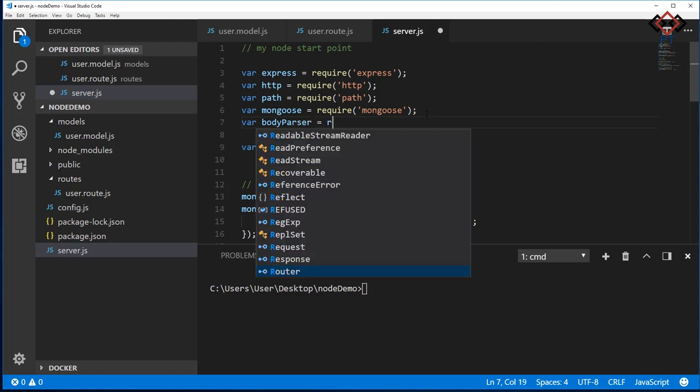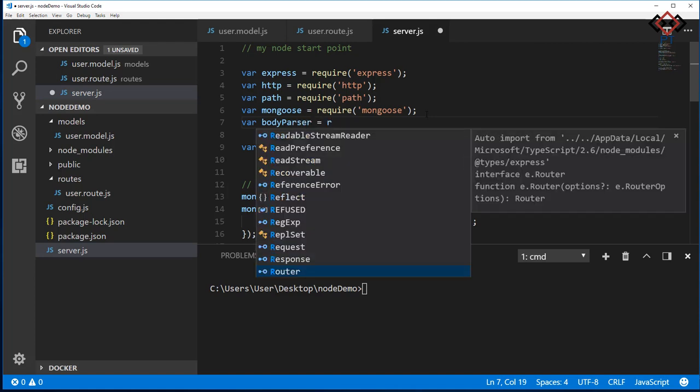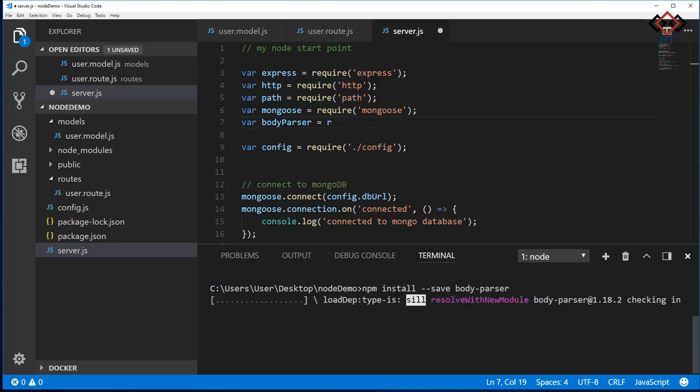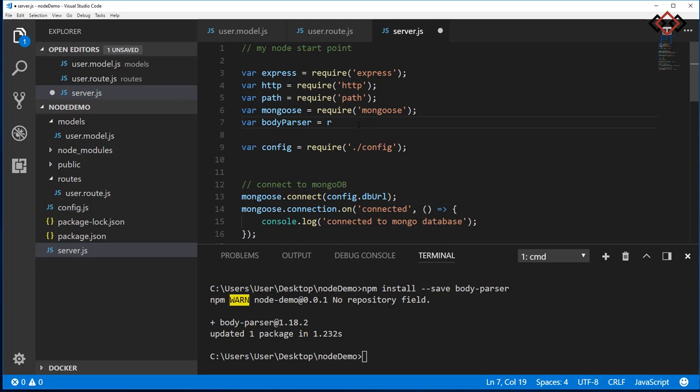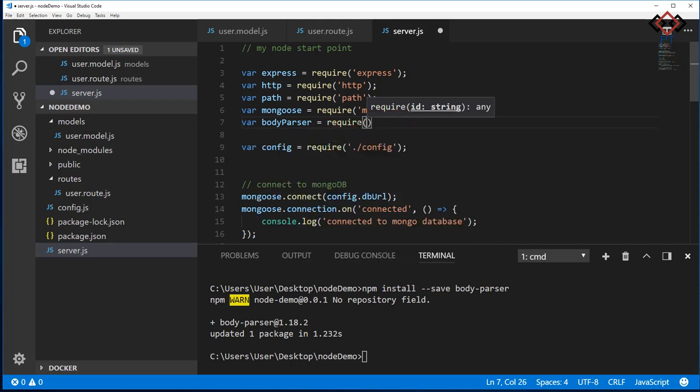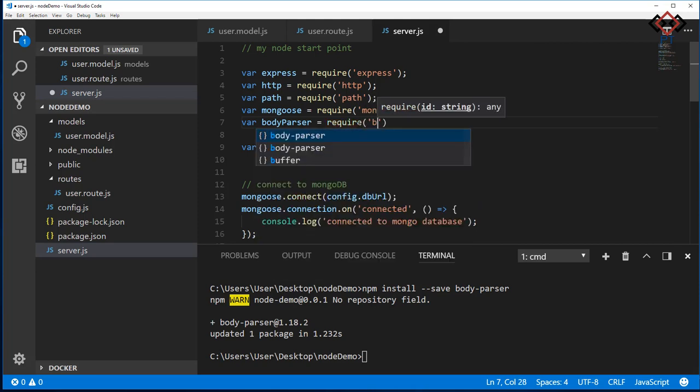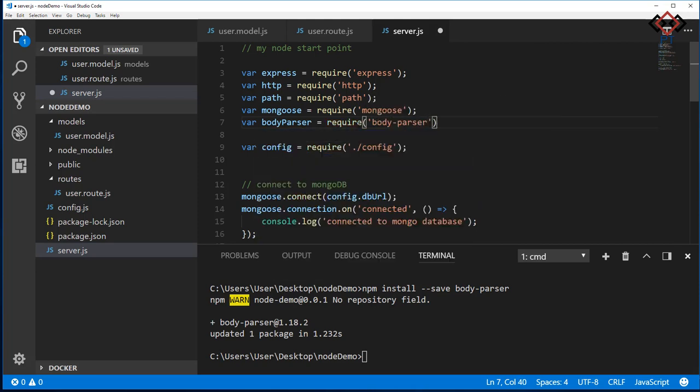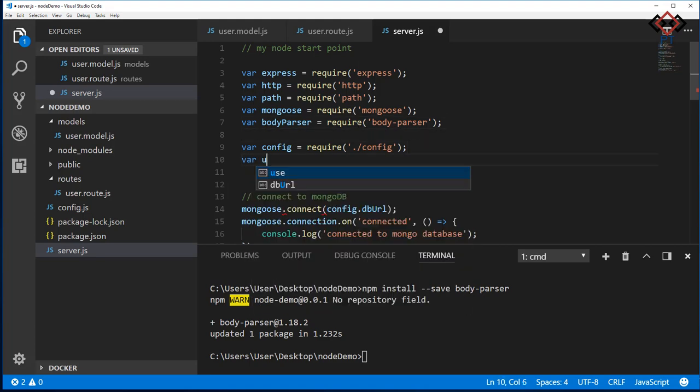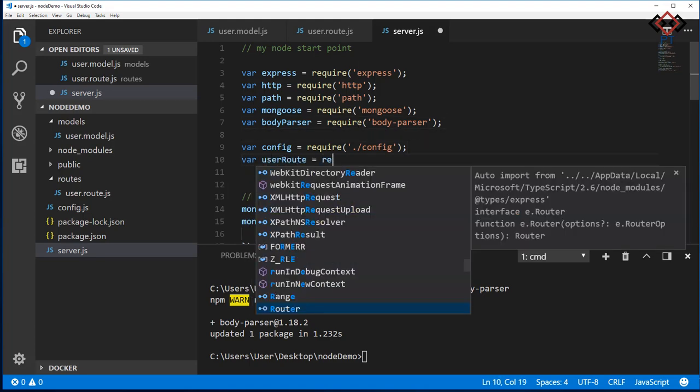To do that, first you need to install body-parser npm package. So go to terminal and install it. By the help of this package, you will be able to access request body. Now import that on server.js file. Also, you need to import user.routes to define routing for the client.